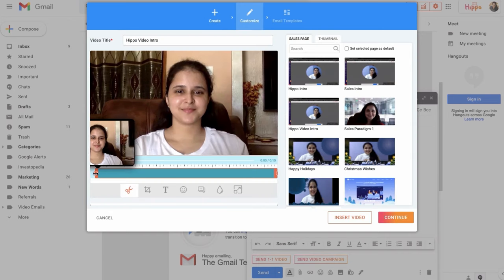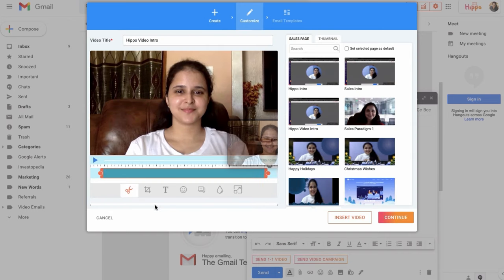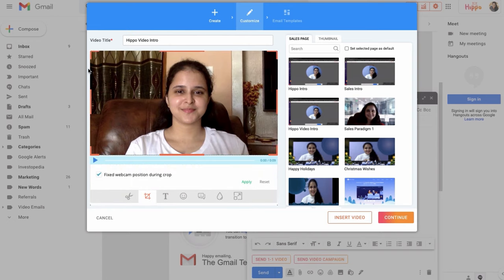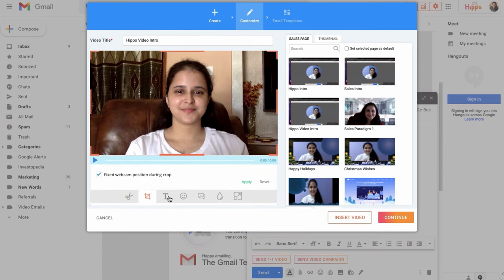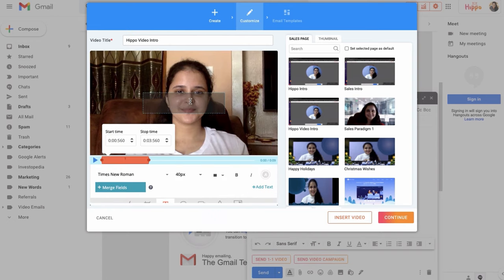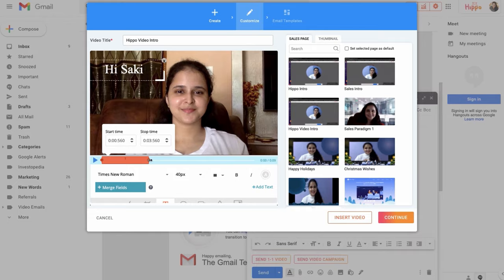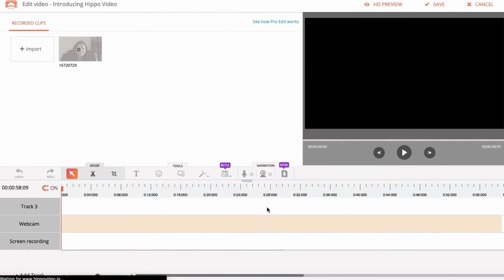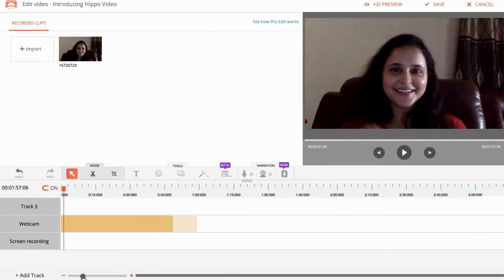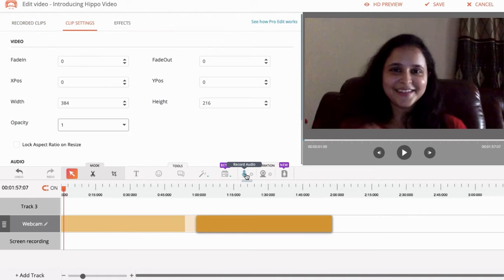Videos can also be edited before sending them out. I can trim the beginning and the end, crop the frame, add text and choose when and where it should appear, and even blur sensitive information. Hippo Video also has a video editor that lets you stitch two videos together, add a voiceover, and even convert text to speech.